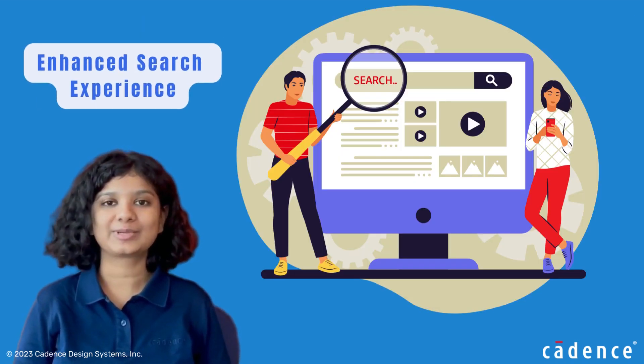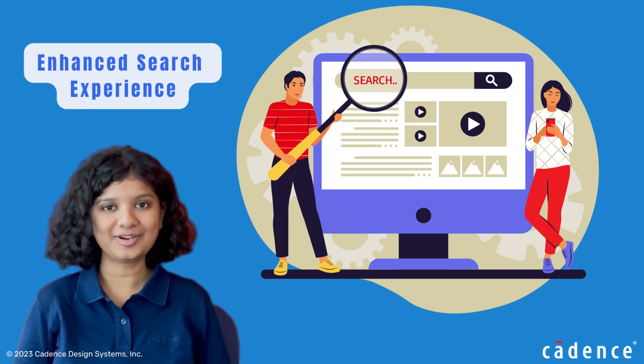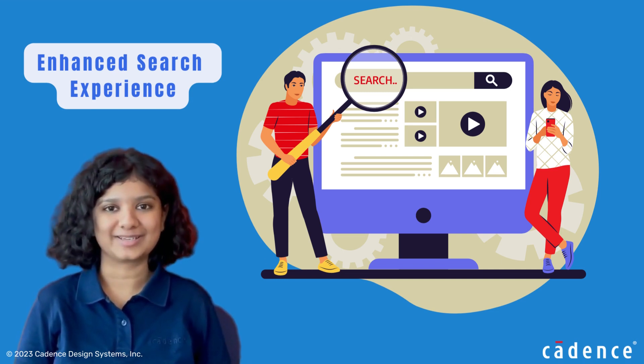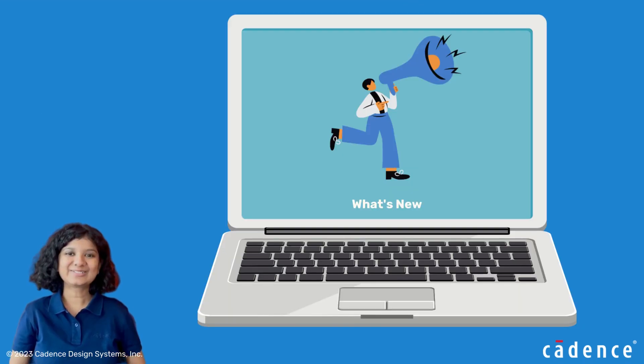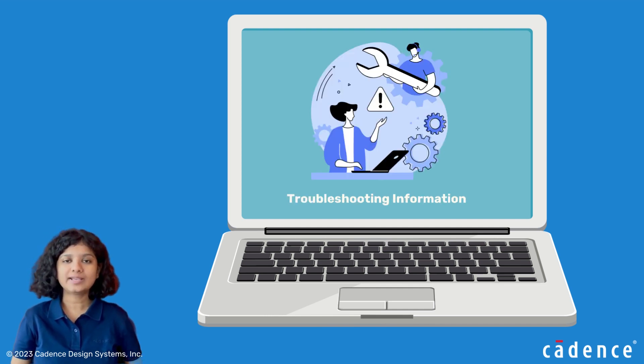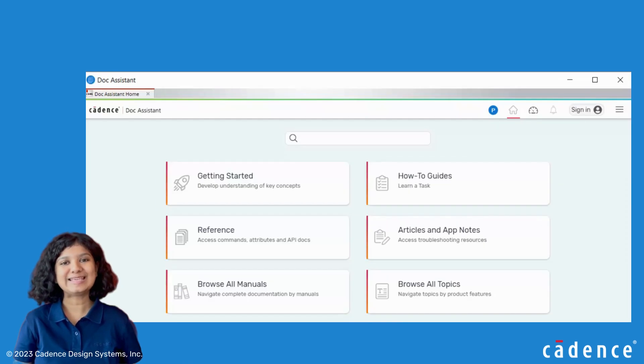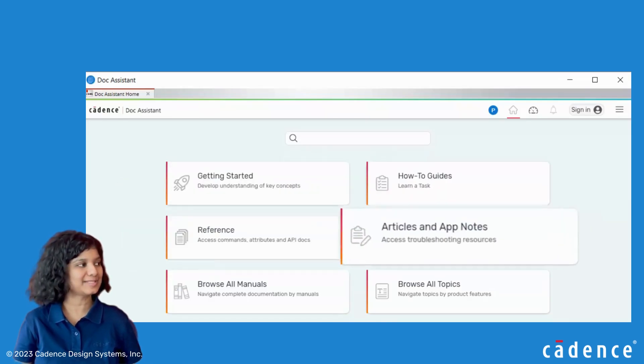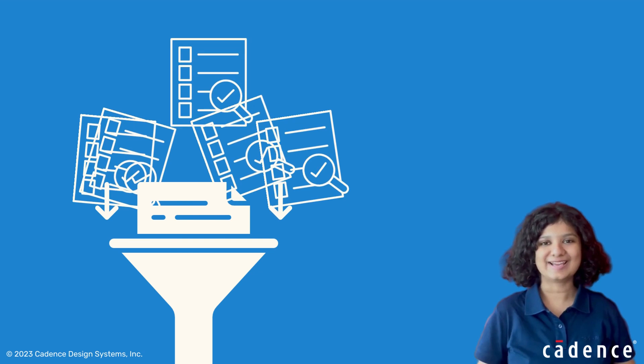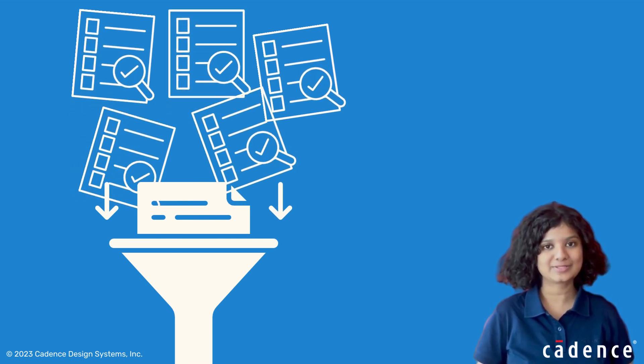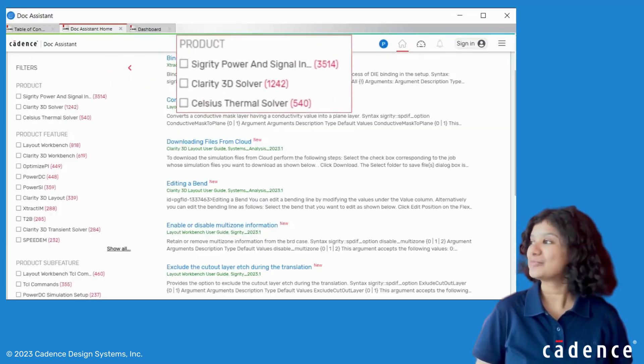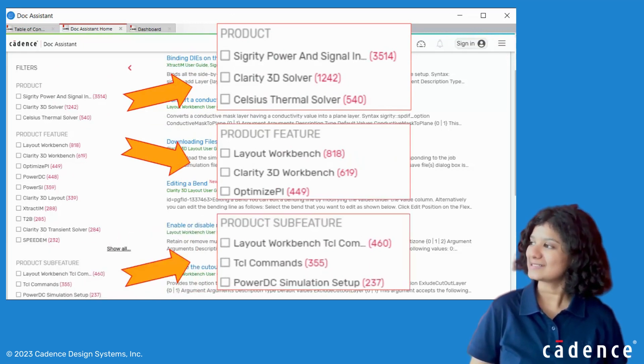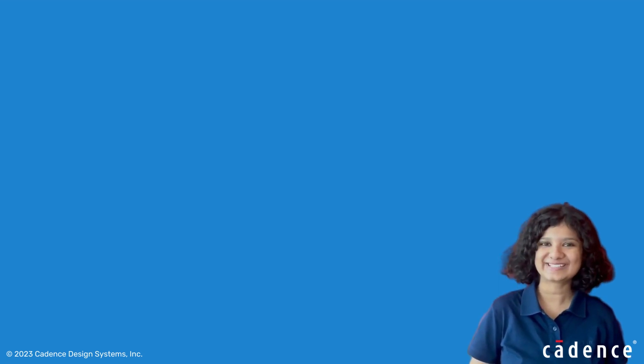What if we tell you you can easily find what you're looking for no matter what and where it's located? Cadence Talk Assistant provides a single window access to a wide range of content. So now you can easily browse by content types, manuals, or topics. Not just that, you can also navigate topics using precise filters for products, product features, and sub-features. Pretty cool, right?